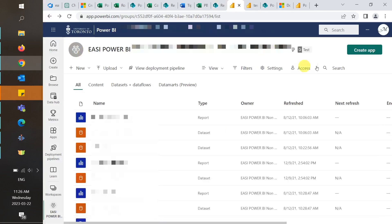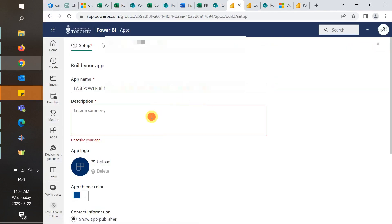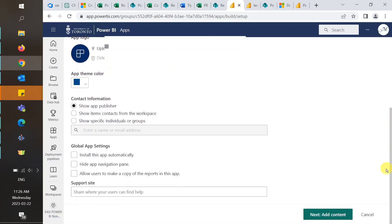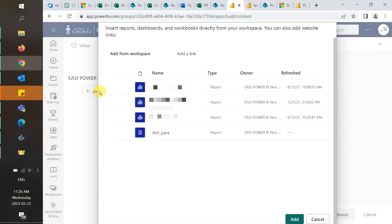To create an app, begin by clicking on Create App. Put in a description and then click on Next, Add Content. This is where we will select which reports we want in our app. Select the reports and then click on Add.